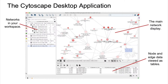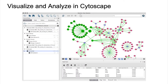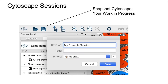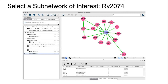Here is the Cytoscape desktop application. The main view is for displaying your network and it is paired with the view to see that data as tables of nodes and edges. You can have multiple networks in your workspace, called a session. You can snapshot your current workbench and save it, returning to it later in the same place you left off. Here is a different session — I'll use this to walk through a basic workflow. One thing that I can do is select a subnetwork — in this case, the human protein nodes around the blue viral protein.